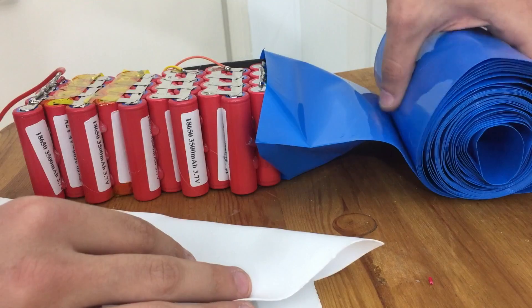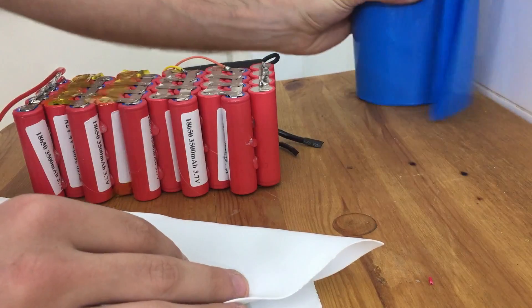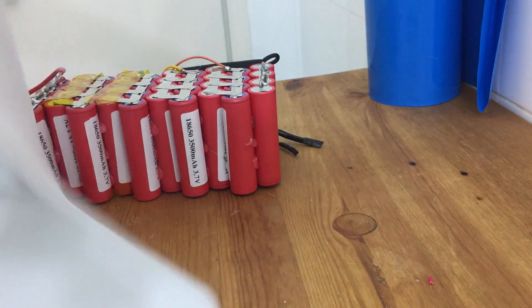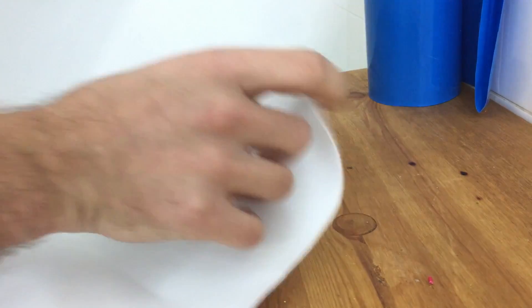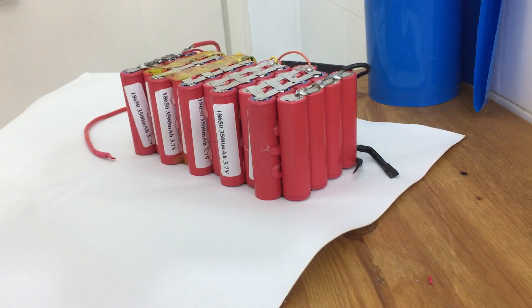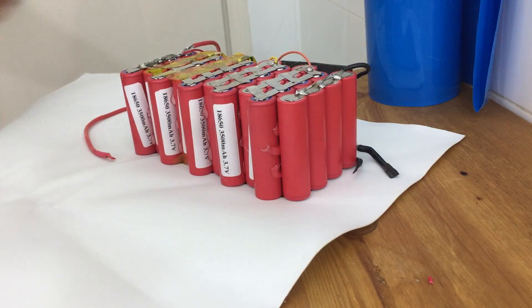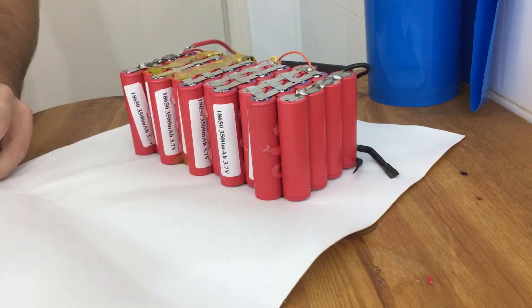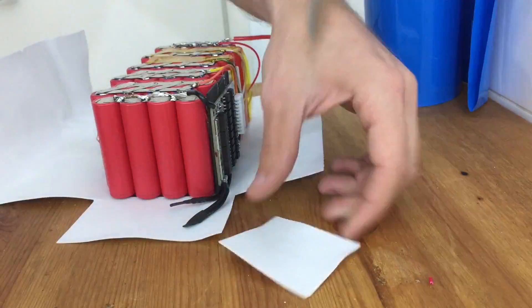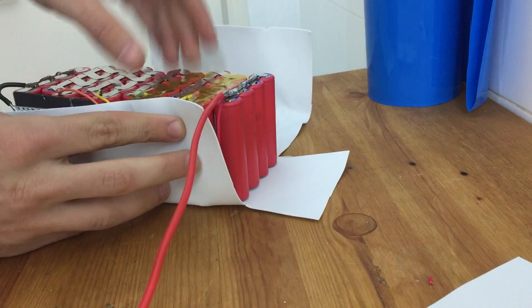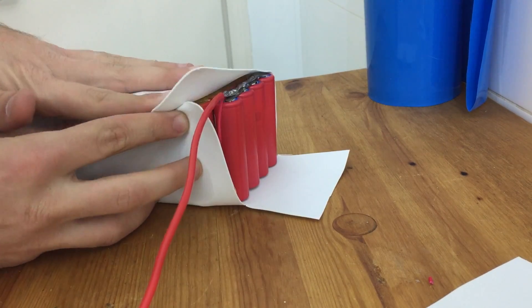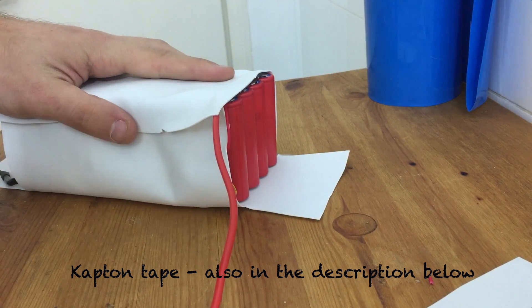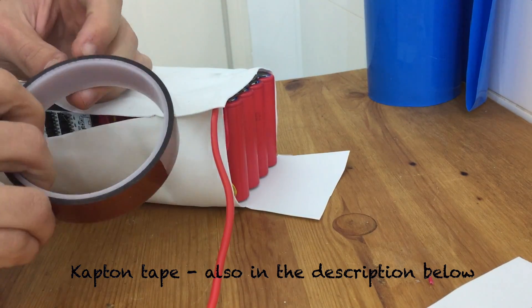So before I take this heat shrink, I'm first going to lay out my foam and put my battery on it so I can figure out how much foam I need. And then I'm just going to cut out a pattern to fit my battery. And then I'm just going to wrap my battery up, and I can use that same Kapton tape that I used before to tape the battery closed.